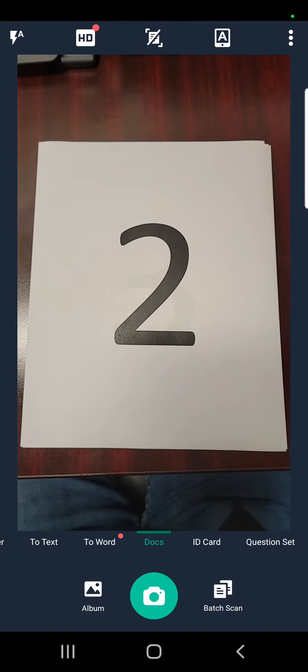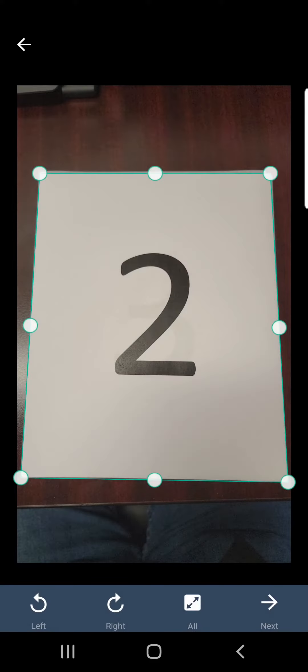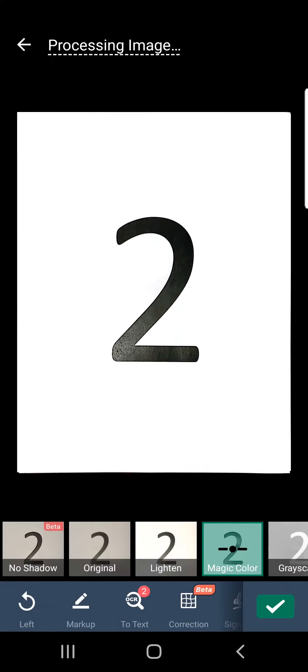We will take the picture again. It will automatically detect it. We will click next and it will enhance the image. We'll click on the check mark.